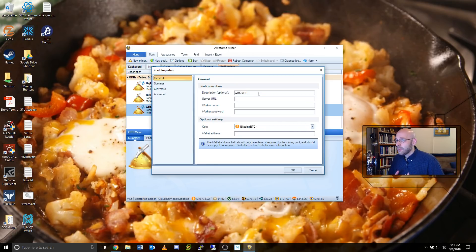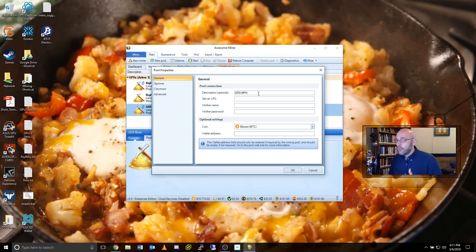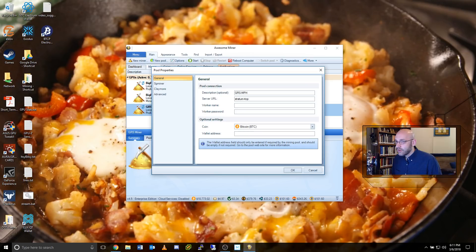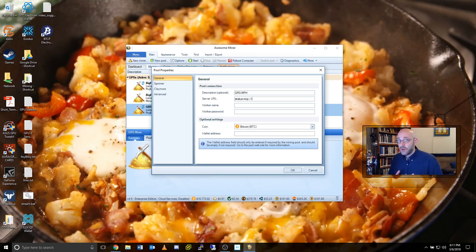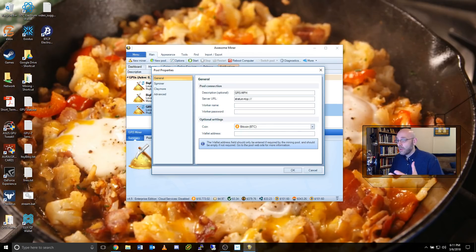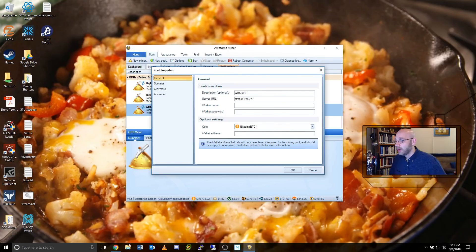The next line here for server URL, we're going to type in stratum plus TCP colon forward slash forward slash and that will set the protocols for the server. So now we need the actual server address, which we'll get from mining poolhub.